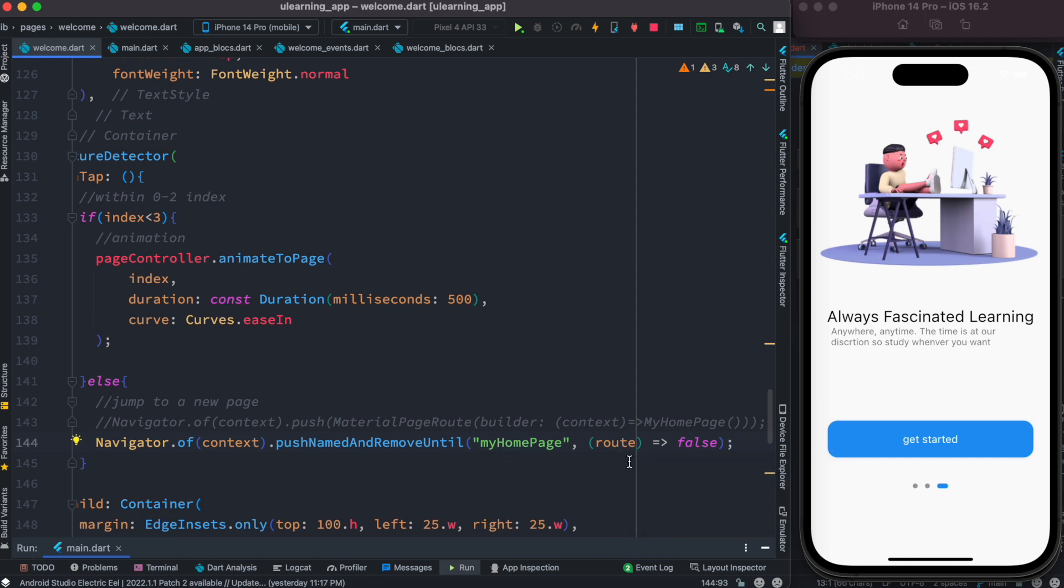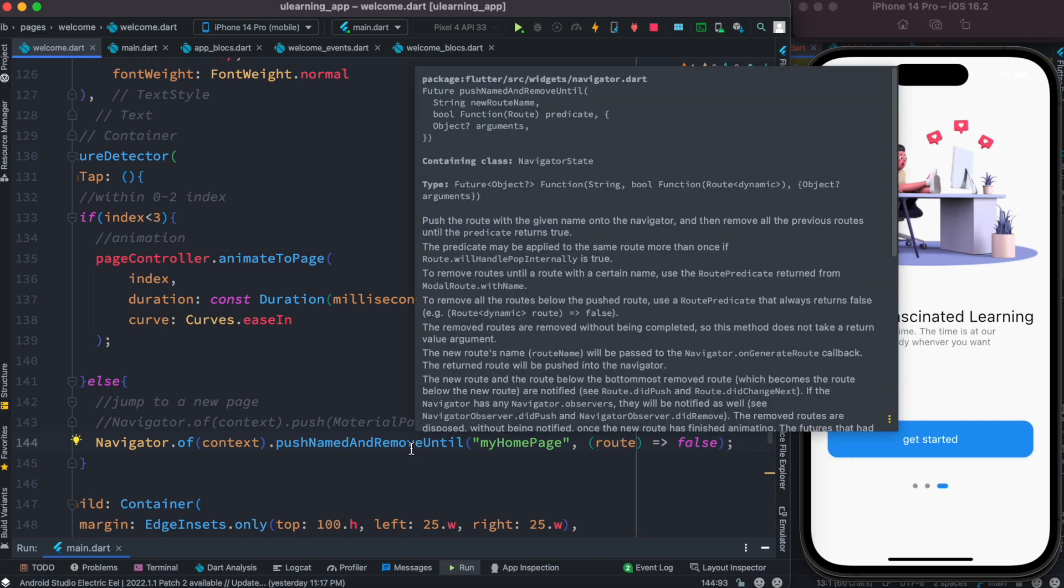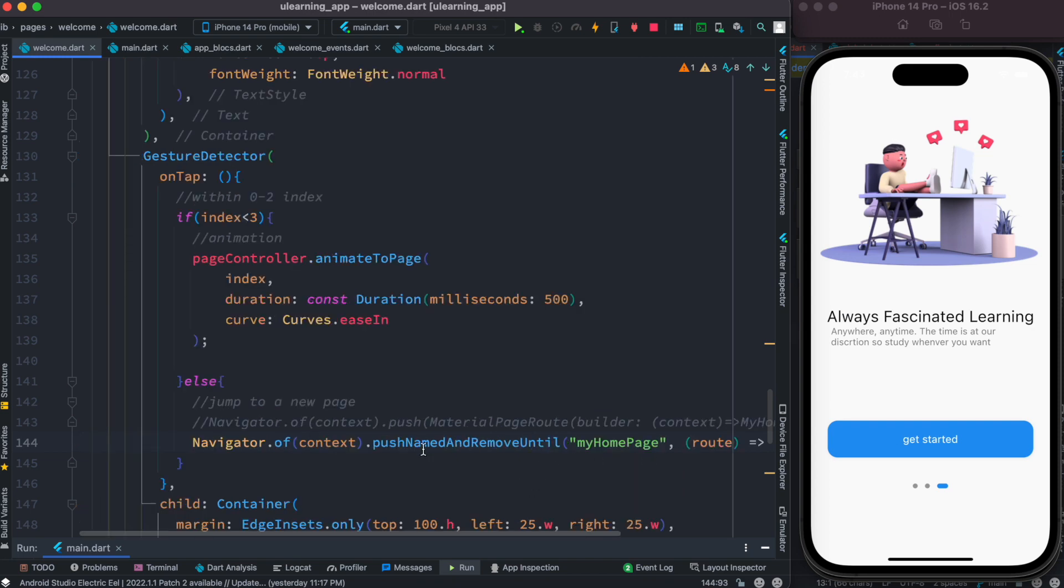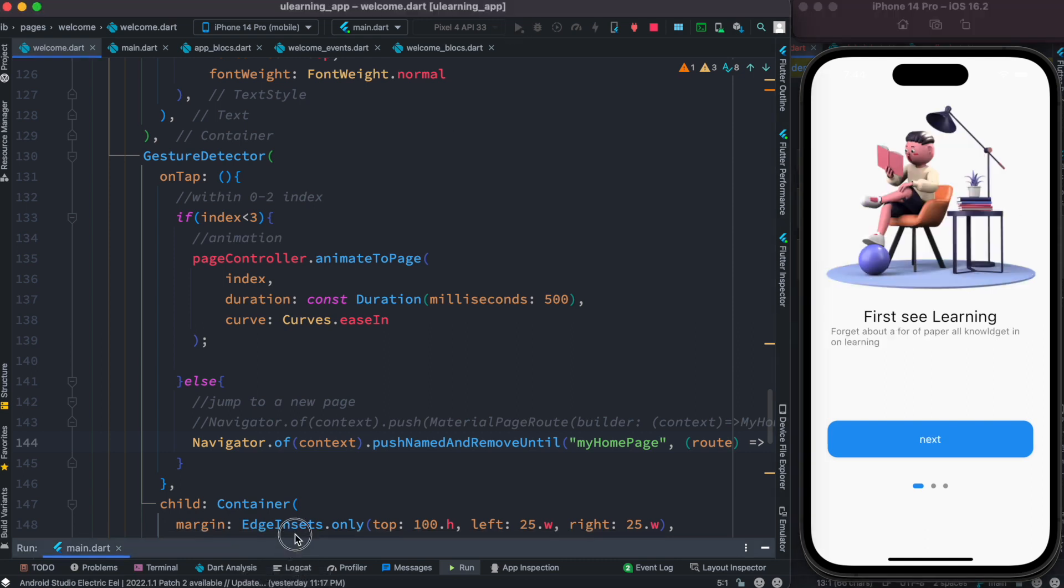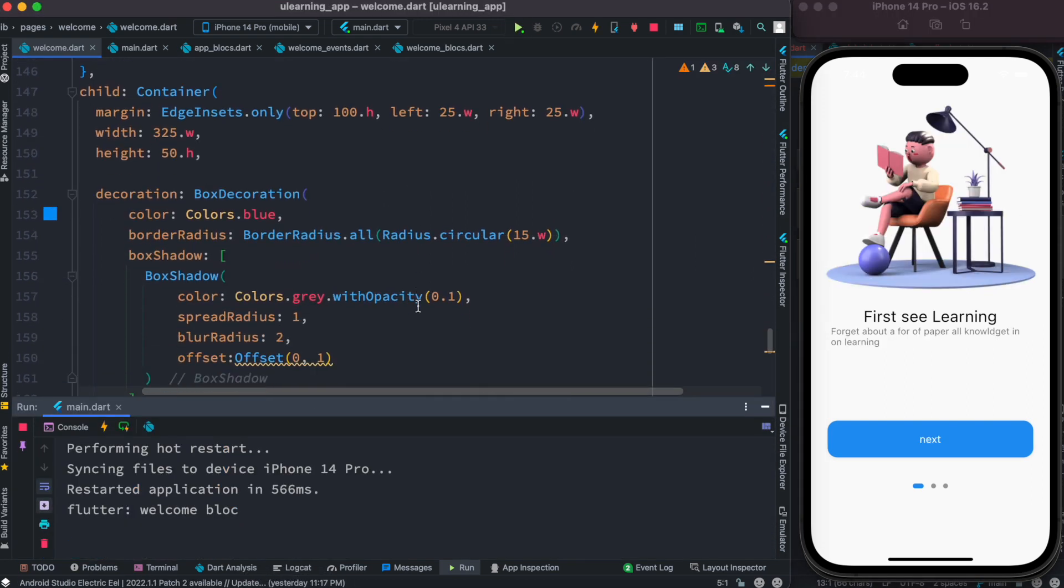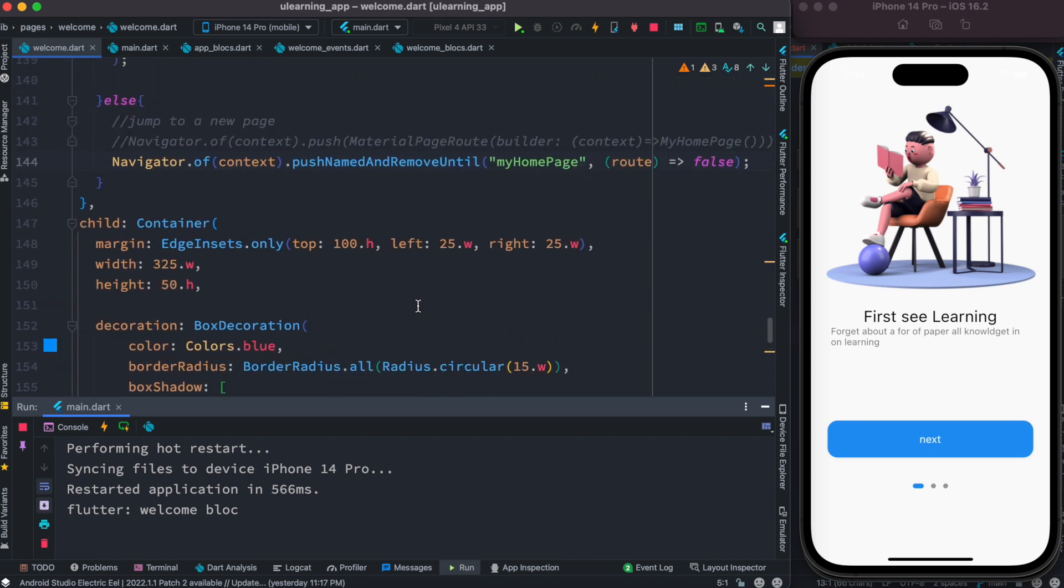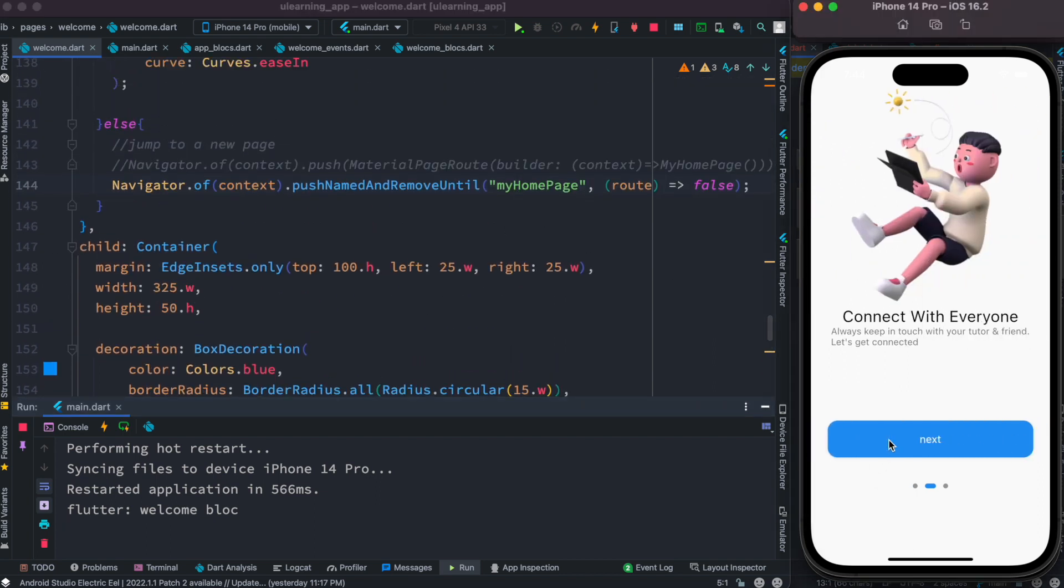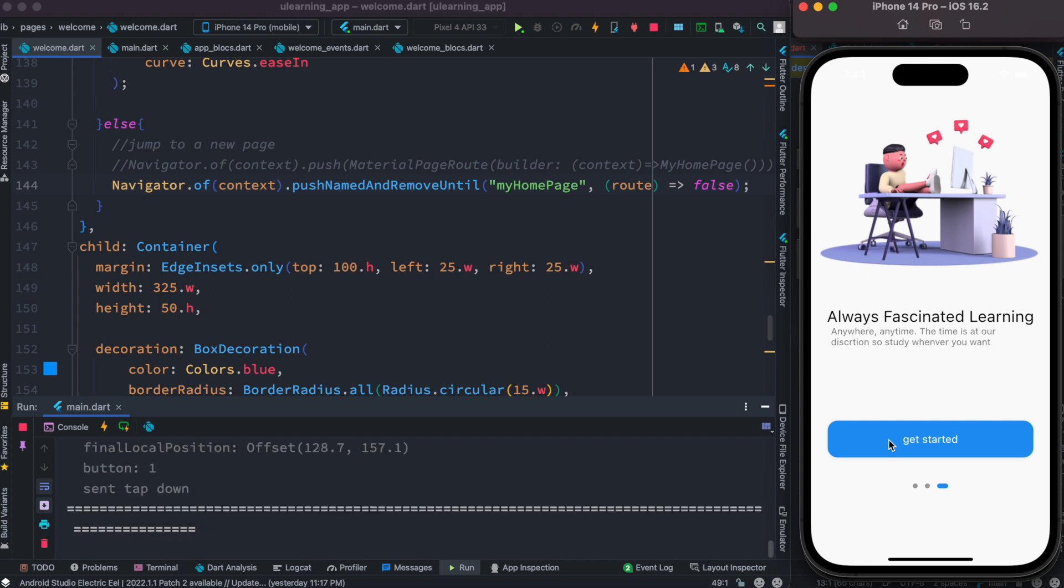So this I think they call it predicate, which means that until you hit this one, keep removing all the routes. Now of course if we go ahead and run this we'll hit error because the problem is this route name is not defined anywhere else in our app.